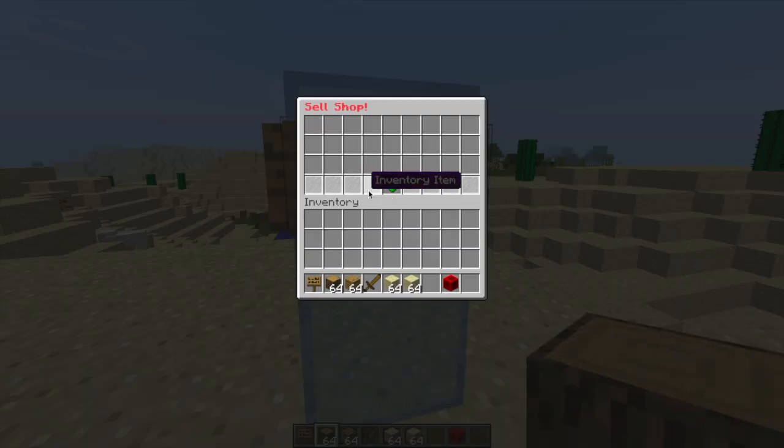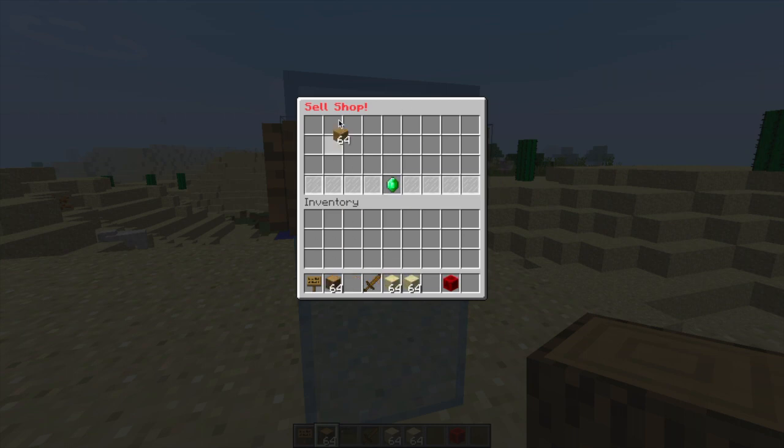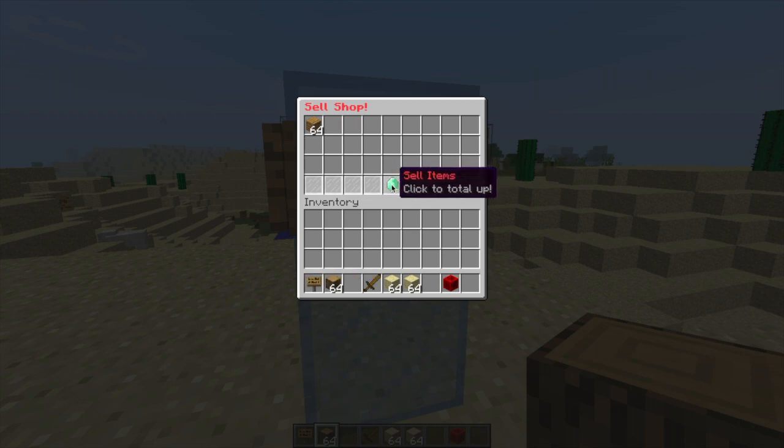So right click to go in there and as you can see there are three different lines. So we can pop in items like this and let's pop in just the wood for now and we're going to click sell items.